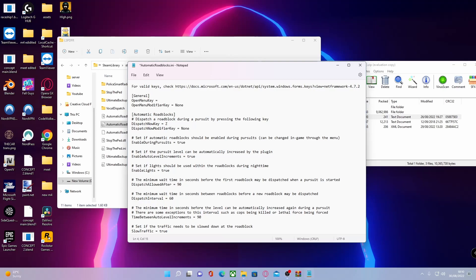You want to keep it X, you can keep it X. I'm going to keep it X for now since that works for me. You can also configure a bunch of settings here. It pretty much says what they do. So for example, you know, you can change if Automatic Roadblocks should be enabled during pursuits and it can be changed through the game menu. I don't like having this on when I was using it, so I'm going to change this to false.